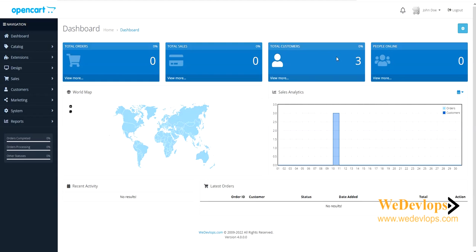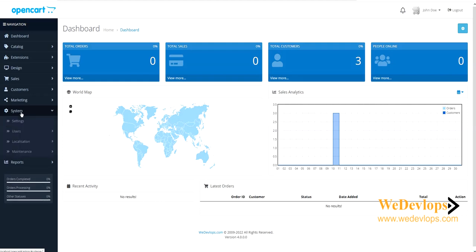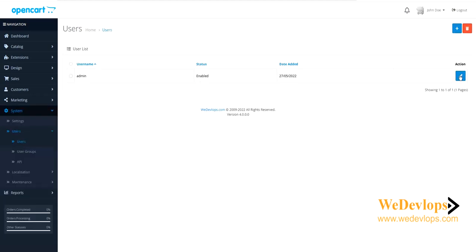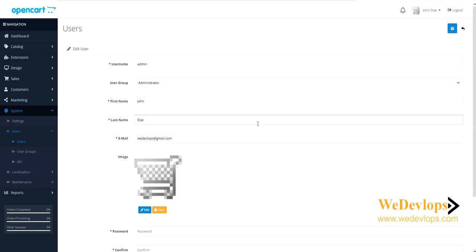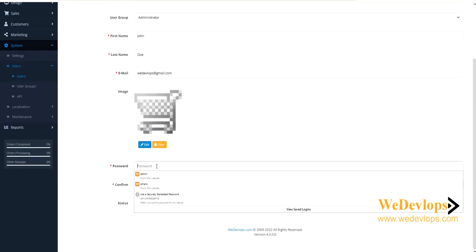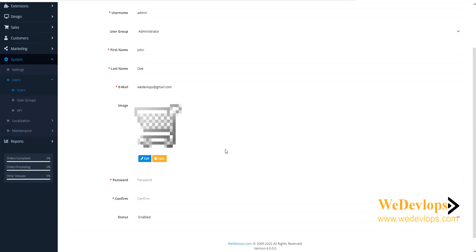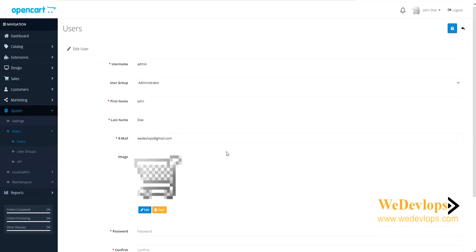Now you can change the password in the normal way. Go to System > Users > Users, and you can edit the password from the back end. That's how easy it is to manually reset your OpenCart account.